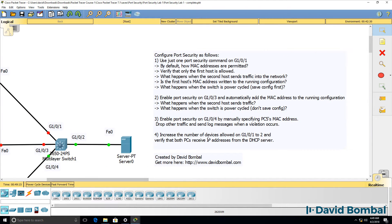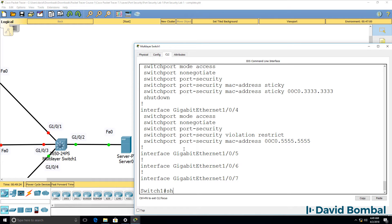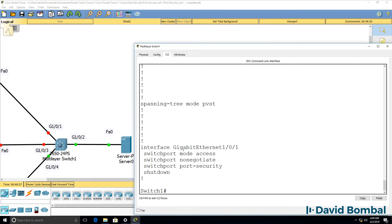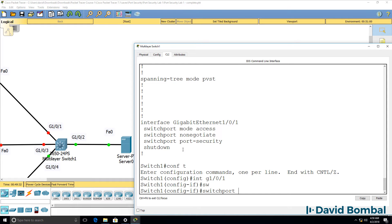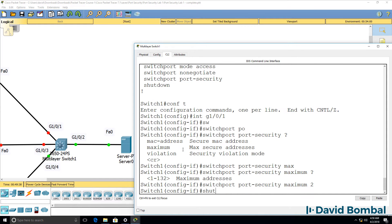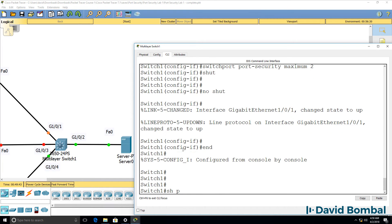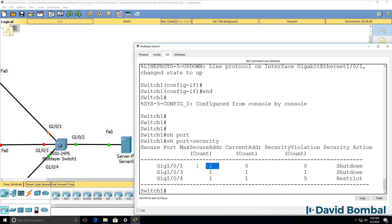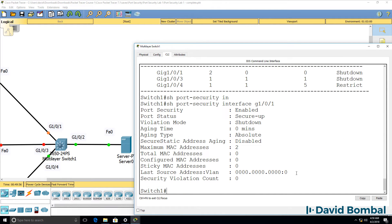Next, we need to increase the number of devices allowed on GigabitEthernet 0/1 to two. Show run — this port by default only allows one MAC address. So: switchport port-security maximum 2. I'll shut the port down and then no-shut it to re-enable it. Show port-security — two MAC addresses are now allowed on this port, and currently none have been learned.